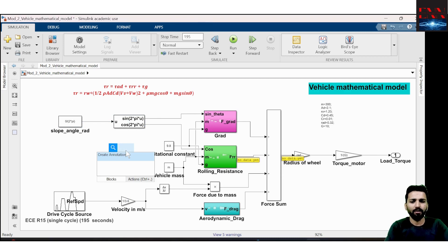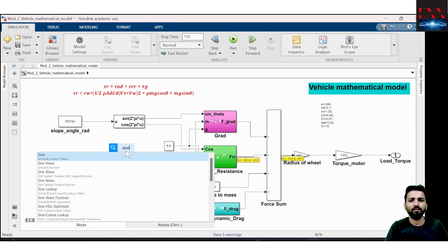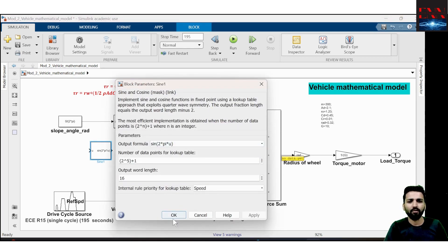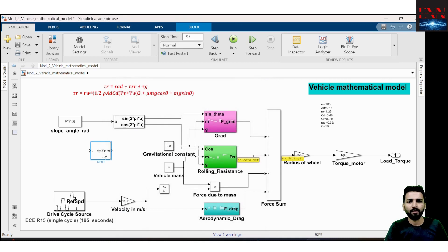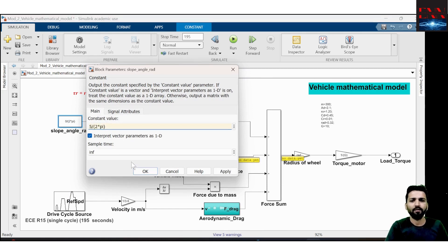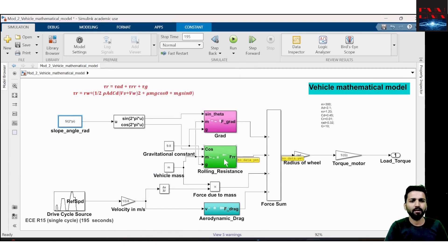This block can be a sine block — you can search for it. You can also use this kind of block, double-click it to see. I am using a sine cross block and giving the angle from here. You can also give some specific angle — suppose 5 degrees of angle — then it will work accordingly.